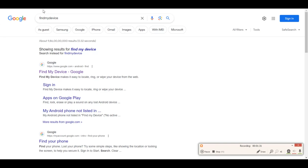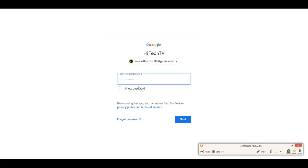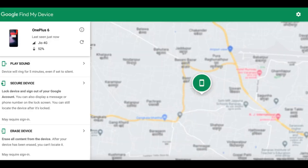Once you have the search results, click on the first link and you will be prompted to log in with your Google account or Gmail account. Put in the Gmail account that was on your phone that was misplaced, lost, or stolen. Enter your email address, put in the password, click next, and whatever model your phone was will be showcased.